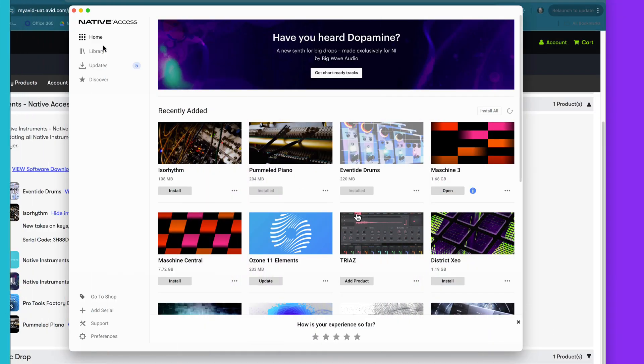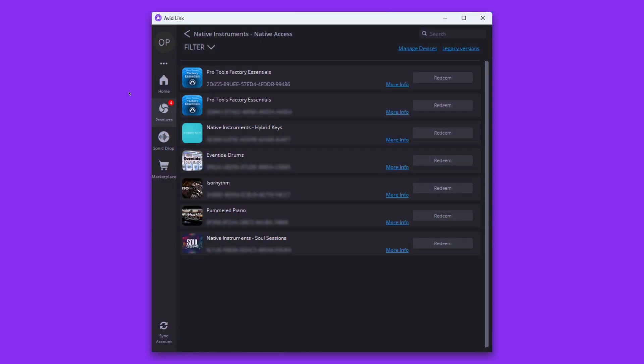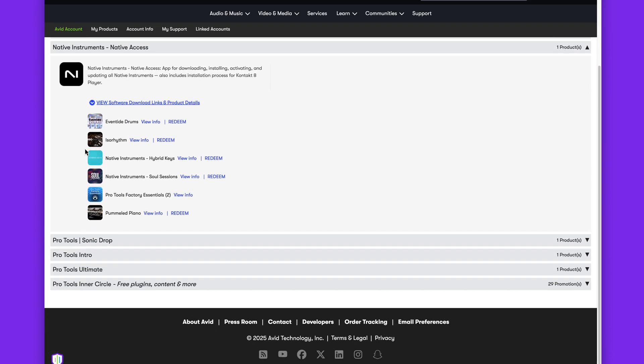You'll need to have Native Access installed to claim these expansions. You can access them in the dedicated Native Instruments section, either in Avid Link or your Avid account.